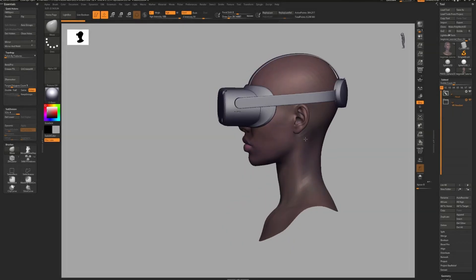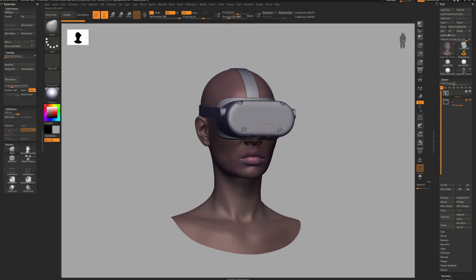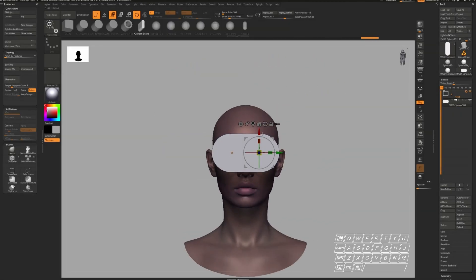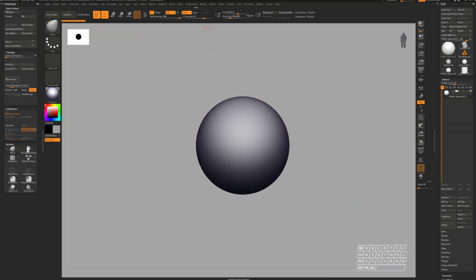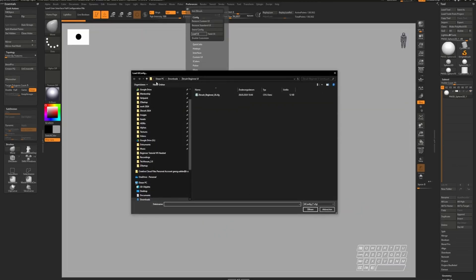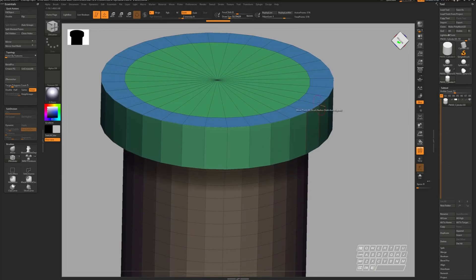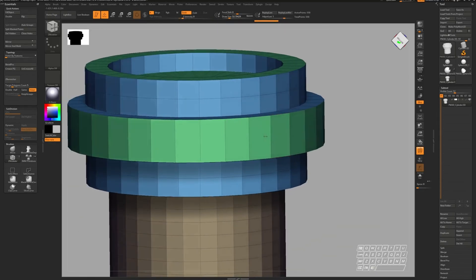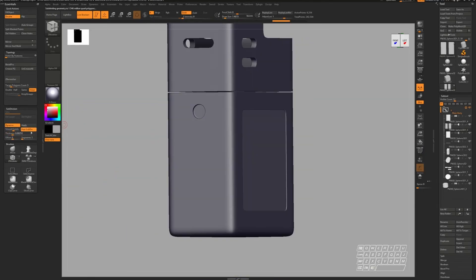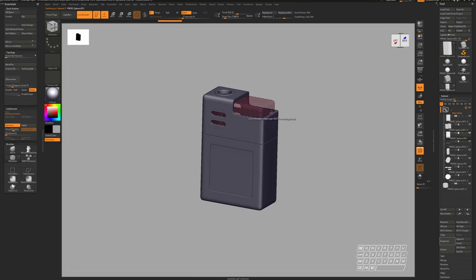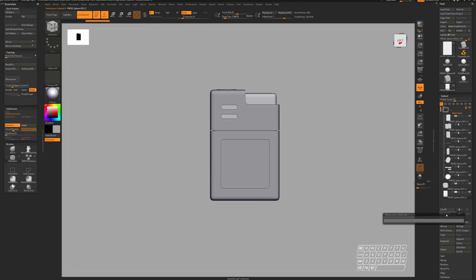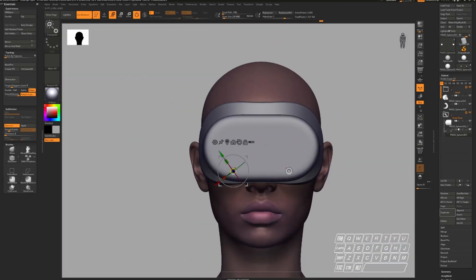Before we start, I want to inform you about my free beginner hard surface course for ZBrush. In this course, I will guide you through the ZBrush UI and introduce you to the main tools we are going to use. We'll start with a warm-up exercise to practice the necessary workflows and then we'll dive right into creating a VR headset step by step.